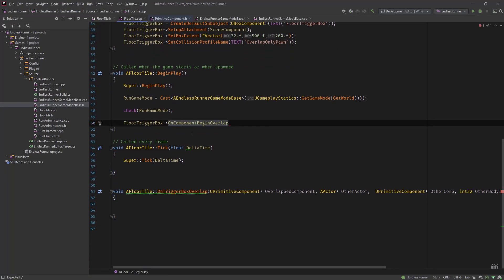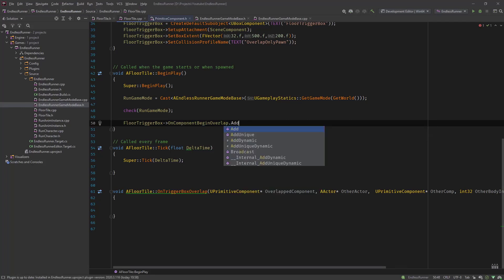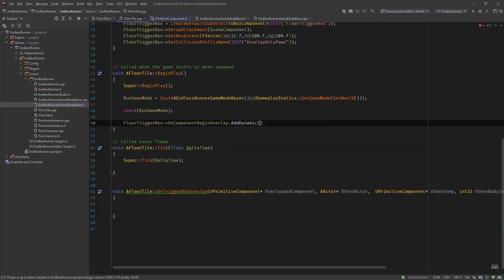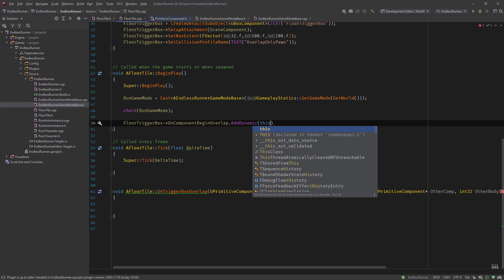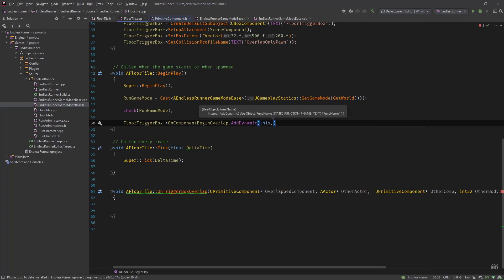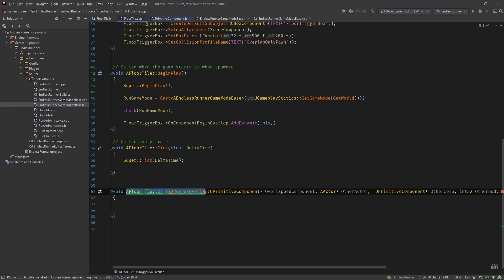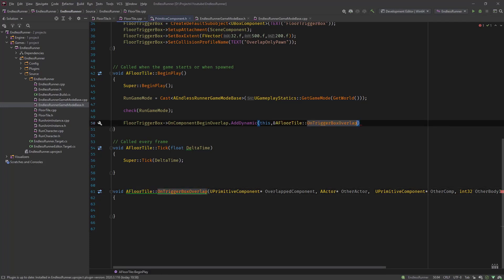So now we have our FloorTriggerBox. The OnComponentBeginOverlap. And now we need to add our function. As soon as the trigger or the component is overlapped, it's triggered, then it needs to call our function. And the way we do it, similar to our input handling, we add a dynamic function or AddDynamic and call it this. So we want to specify a function from this object. Let's copy this, a reference colon colon this function. And now we defined our function or added it to this multicast event so that as soon as the collision is triggered, it will call our function.